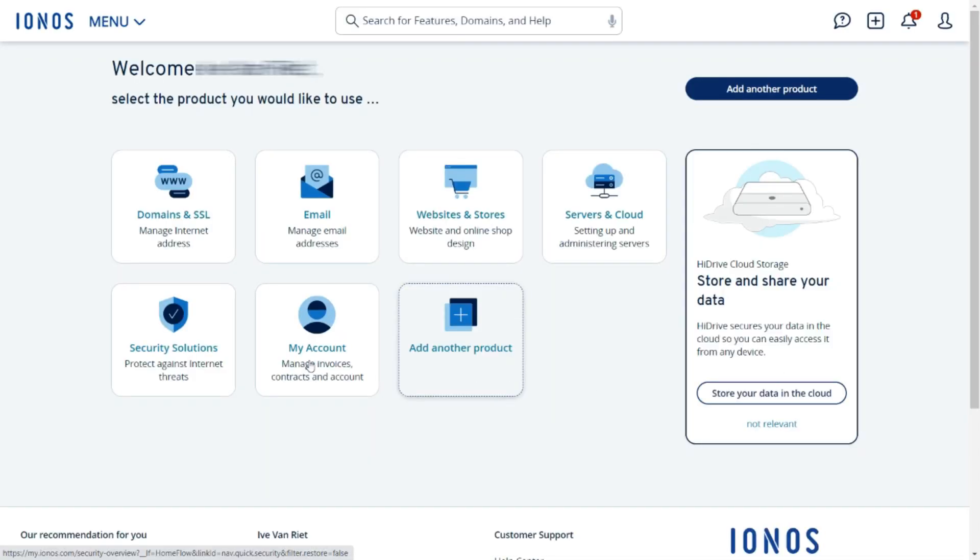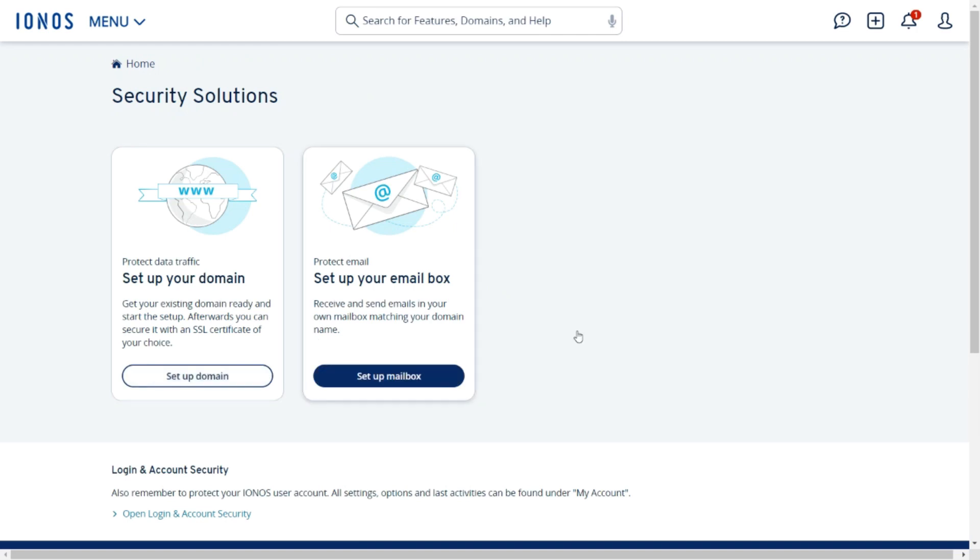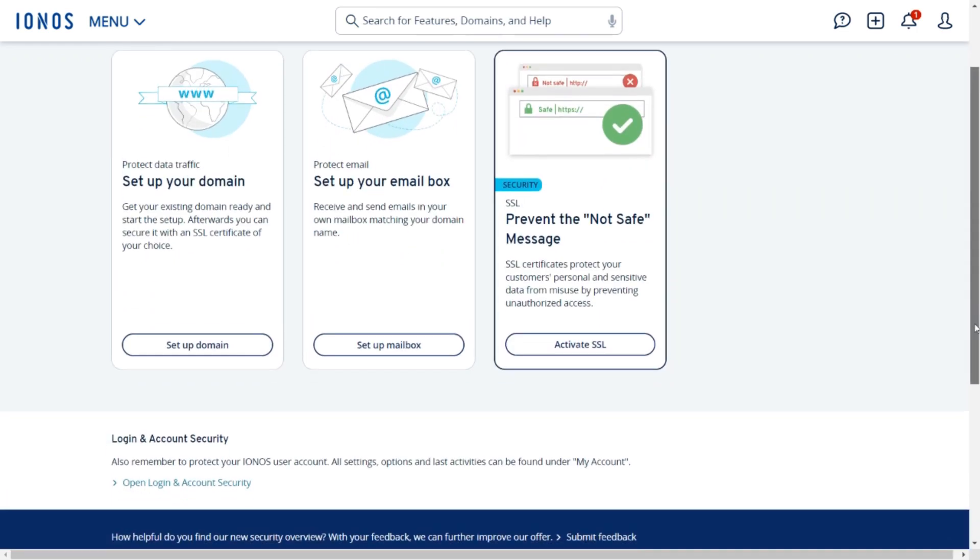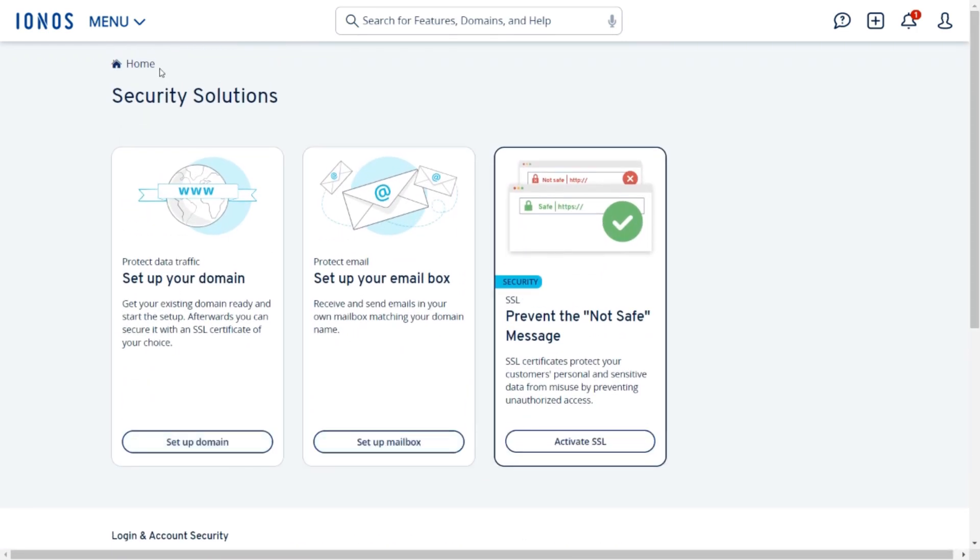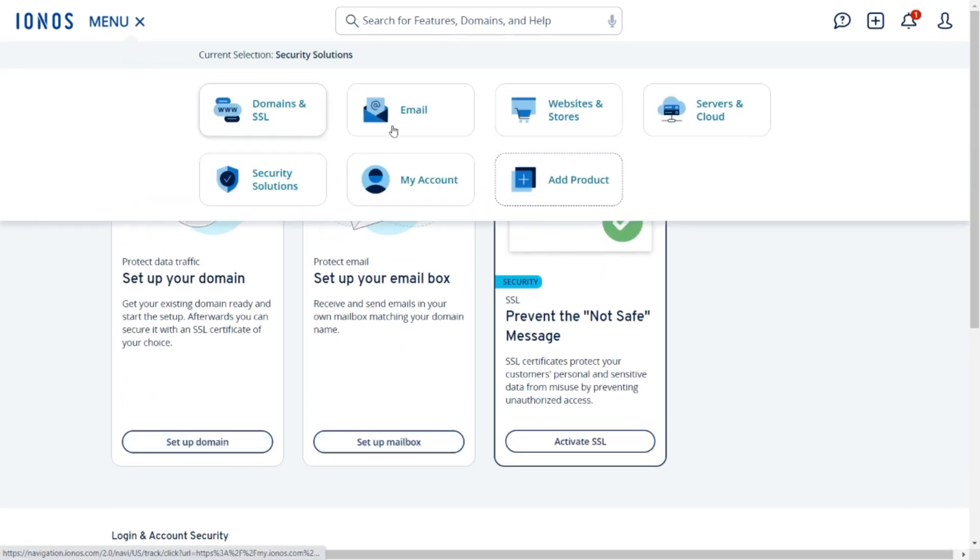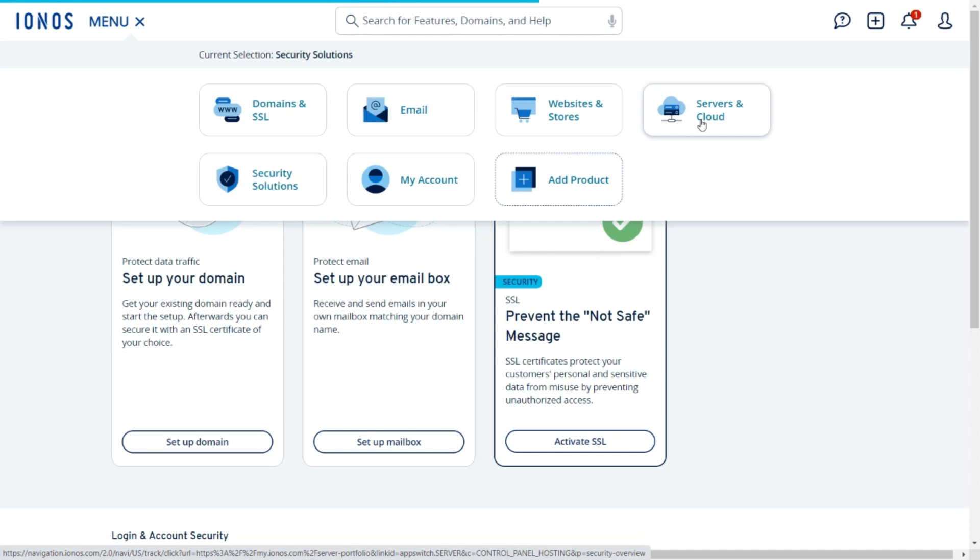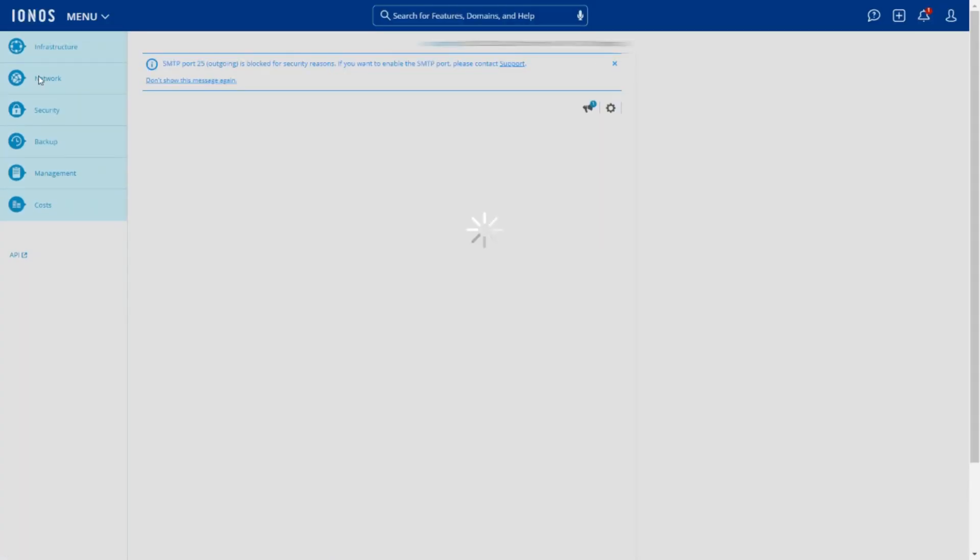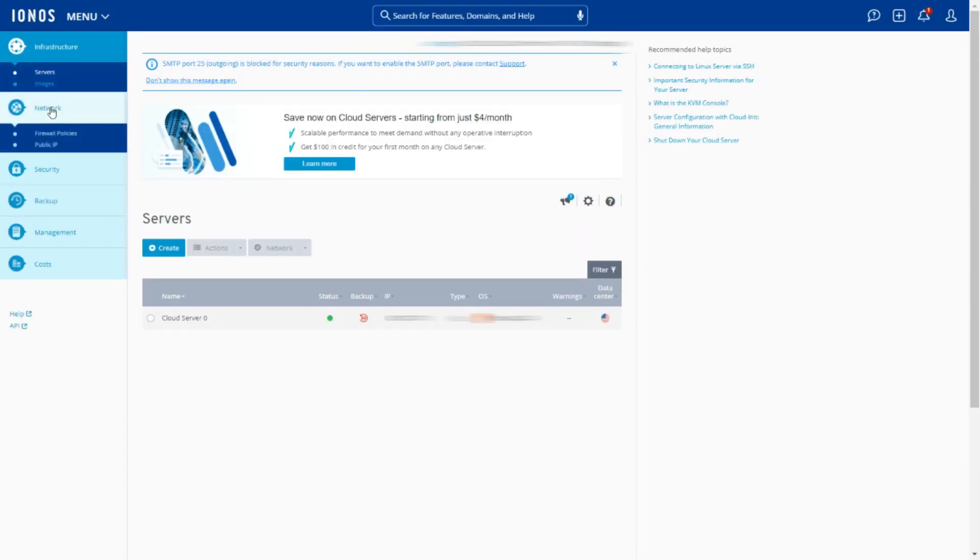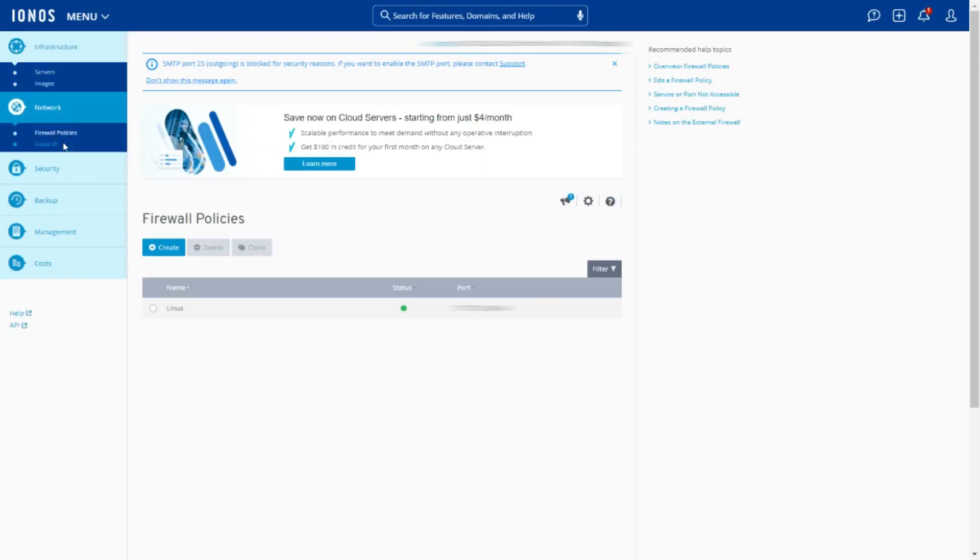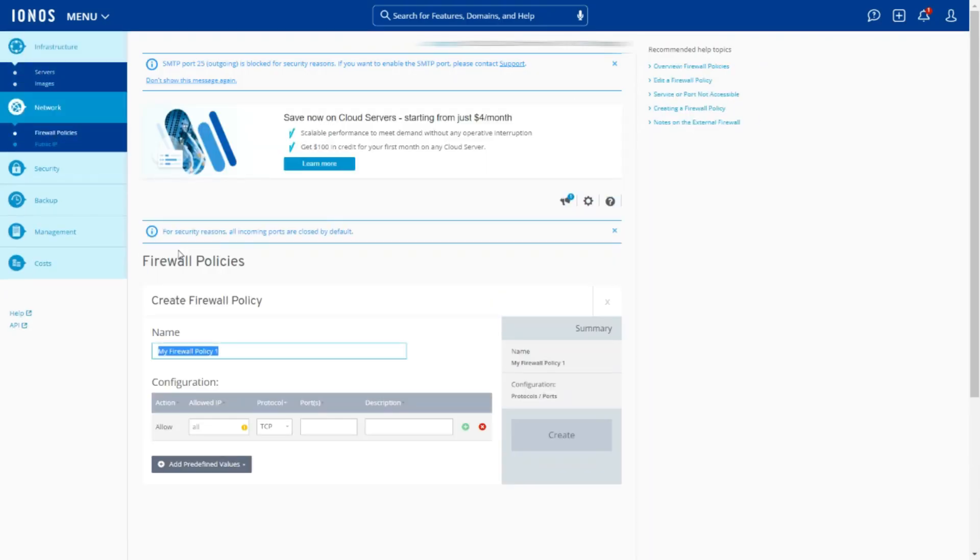When it comes to security, IONOS works tirelessly to keep your website and data safe from threats. With SSL certificates, firewall management, IPS or IDS, and DDoS protection all included, keeping your website secure doesn't have to be a concern anymore.